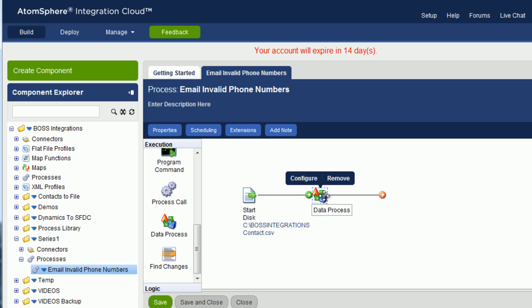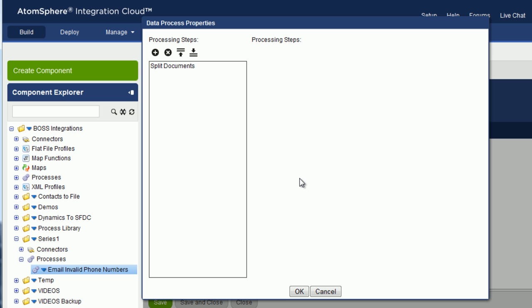Highlight the data process shape, click on Configure. You can see what we added, Split Documents.